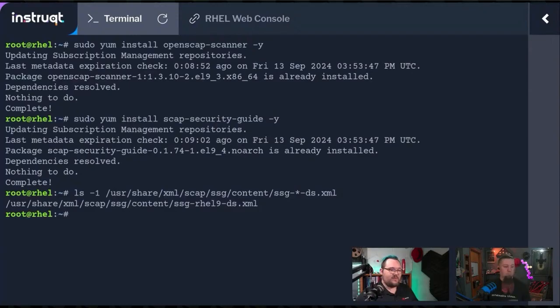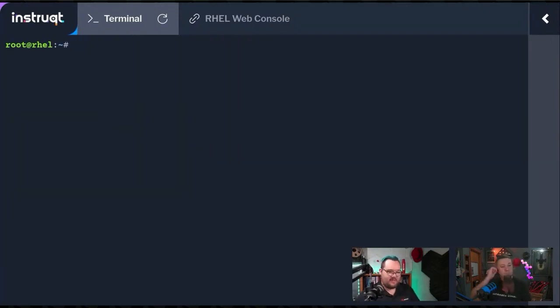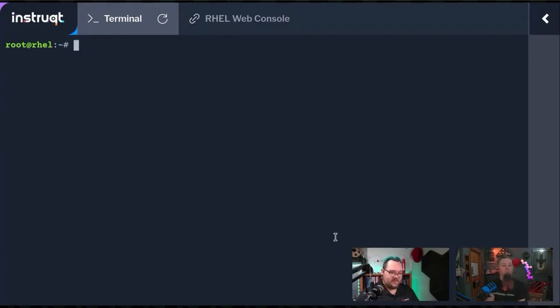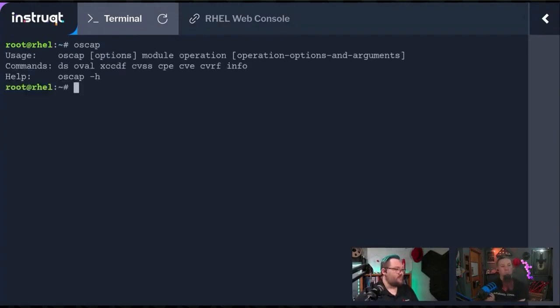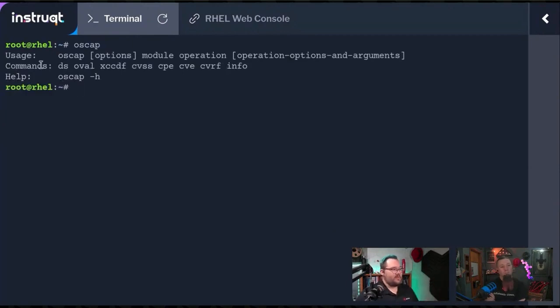To get ourselves up and running, let's find out what OpenSCAP goes through and the commands that we need. We can just simply go oscap. We've got our usages, our different commands. We're going to go oscap, put our commands in module and operation.